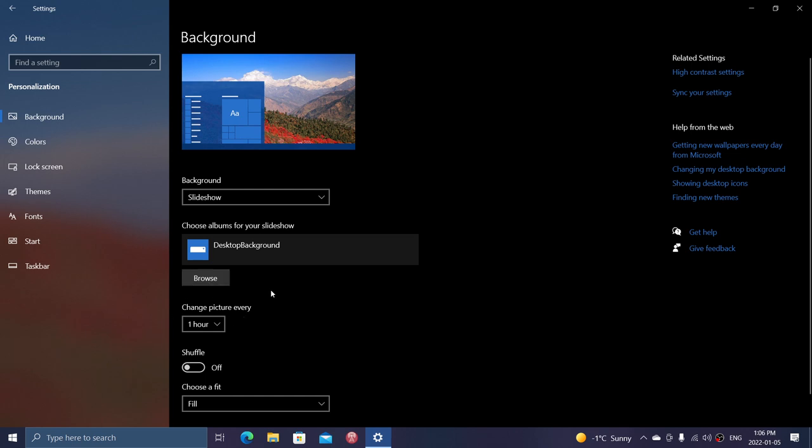And of course a lot of it could have to do with the background picture that changes while you're working. So change that to a higher number.